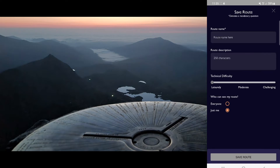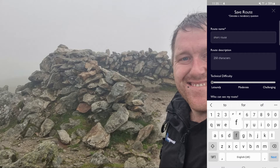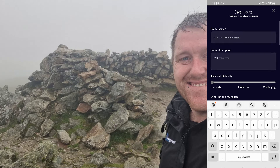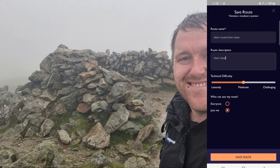So you want to save this route. I'm going to type it as 'short route from my mate's', because that's where we are right now — we're having a coffee and decided to go for a walk. I'm going to put 'short local' as the description. Further down the bottom, you've got: is it leisurely, moderate, or challenging? So you can set whatever that is — it's just a leisurely one. Underneath that, you can see where it says 'everyone' and 'just me'. I'm going to keep this as just me.